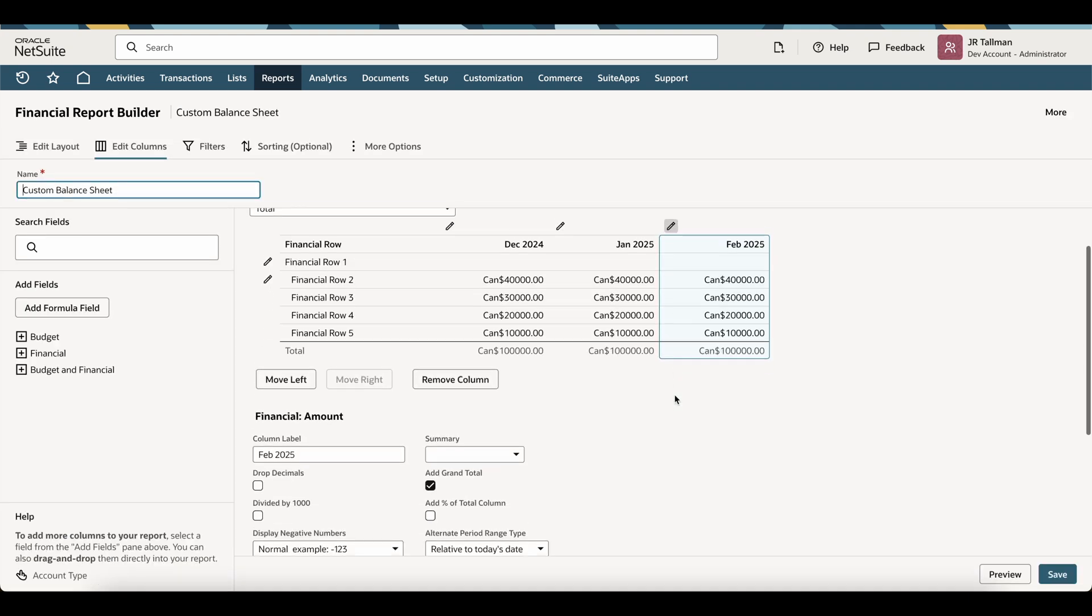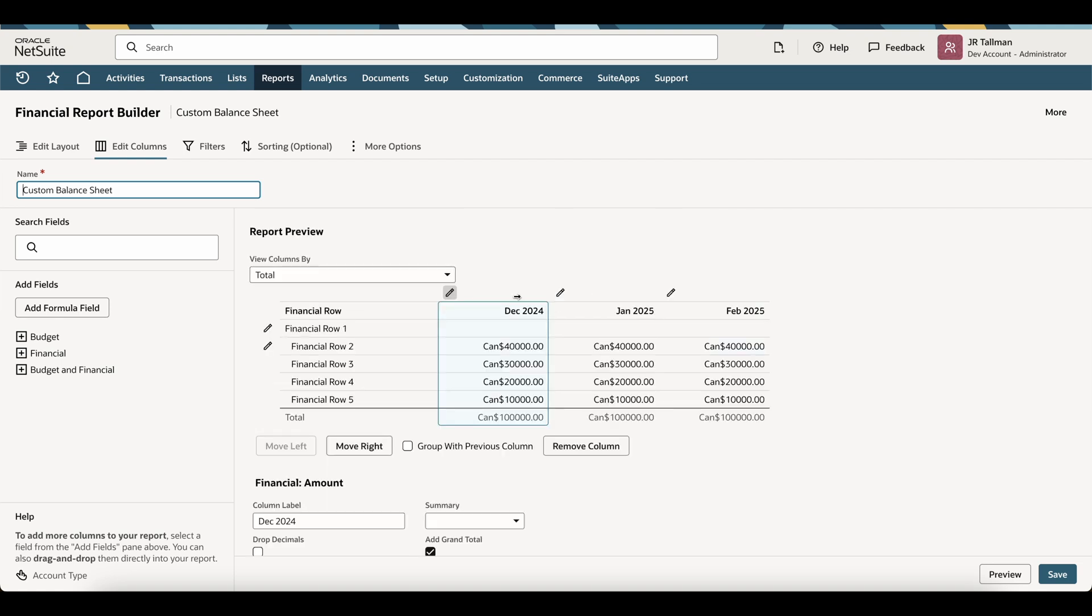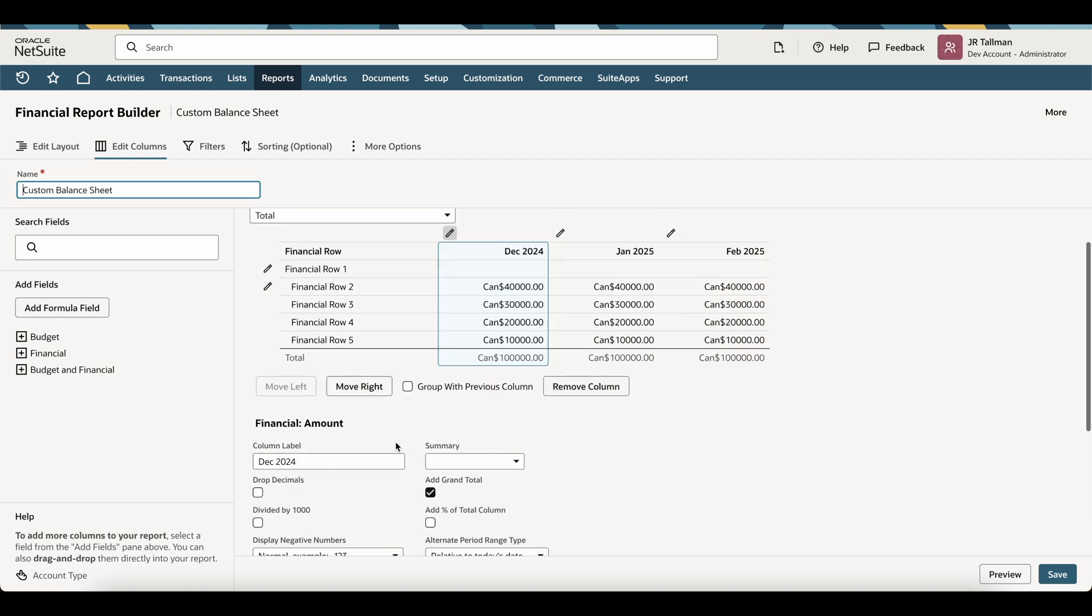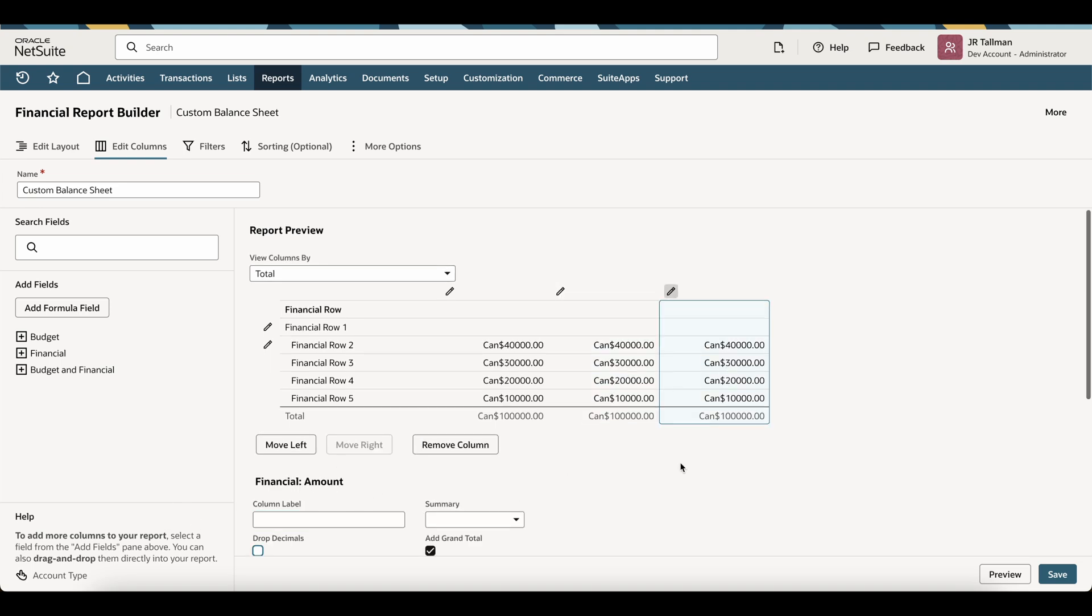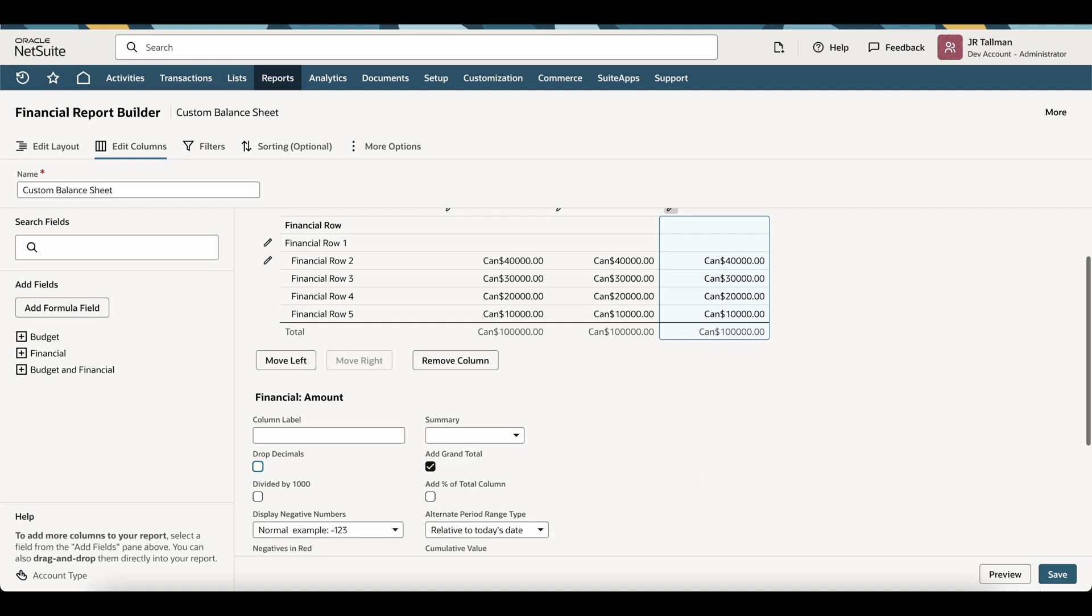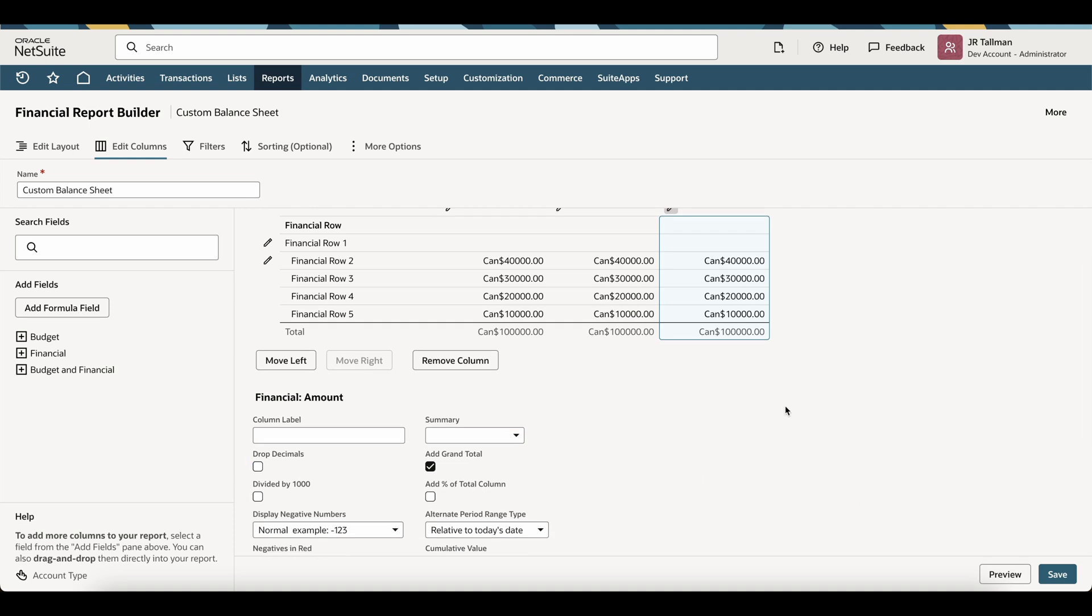Once you're finished, I would recommend simply clicking on each of these headers and changing the column label to be just a space. So you can clear that out and just put a space, tab over that, and do that for each one of these. And then simply click on preview.